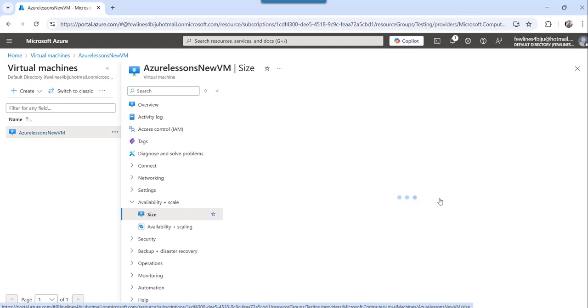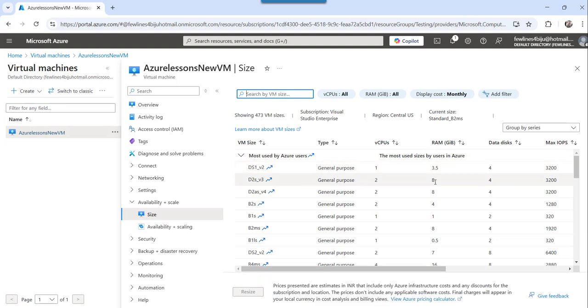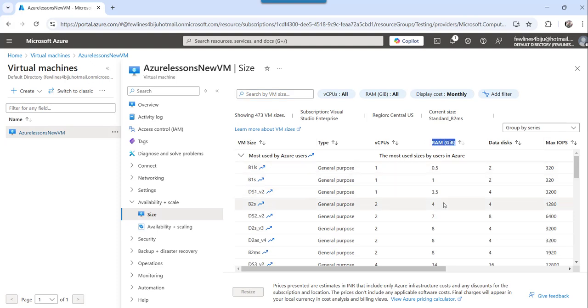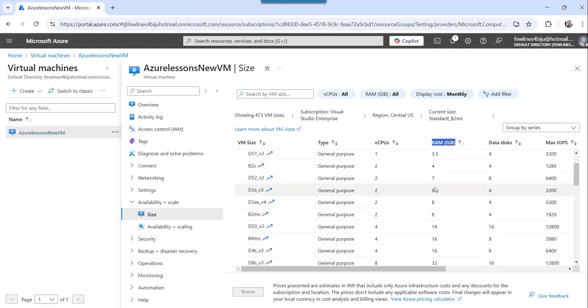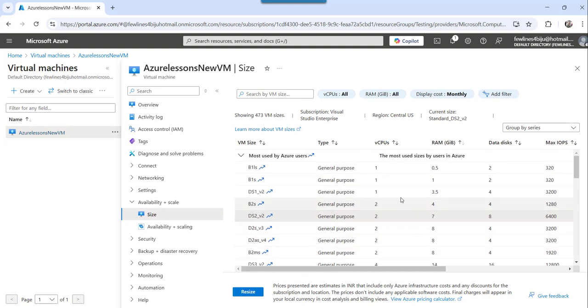The moment you do that, you can see these are the RAM sizes you have. So you can see this column RAM GiB. Based on your requirement, you can select that particular option.